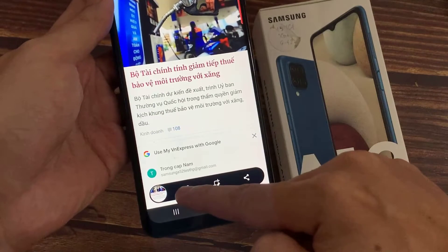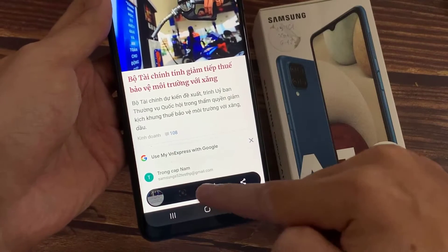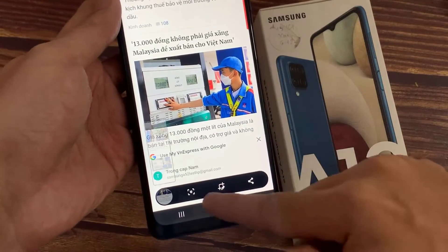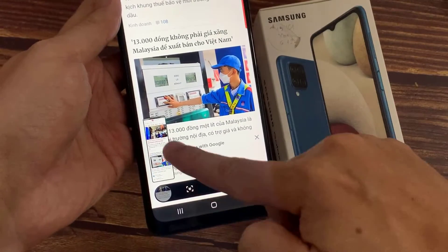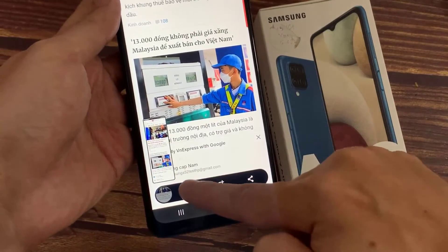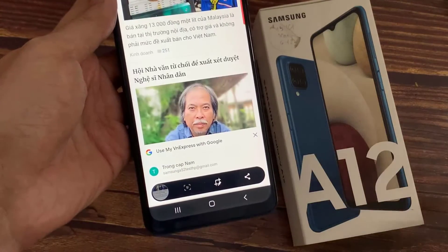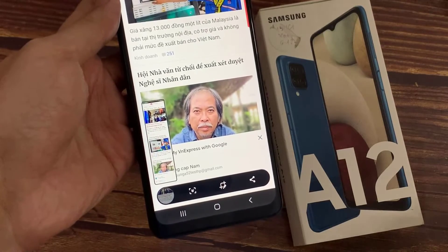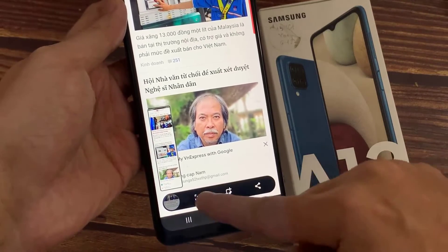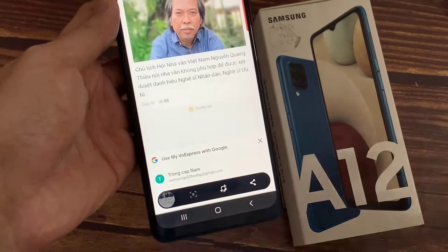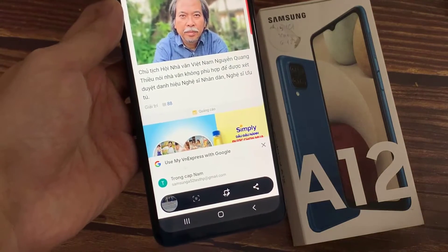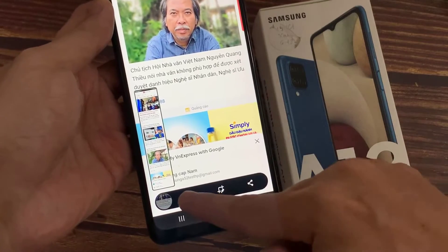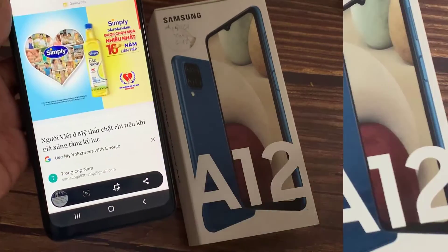Hi everyone! In this video, I will show you how to take a scrolling screenshot with your Samsung Galaxy A12. You will want to take a screenshot of an entire web screen, for example. To do this, you need to make a scrolling screenshot.